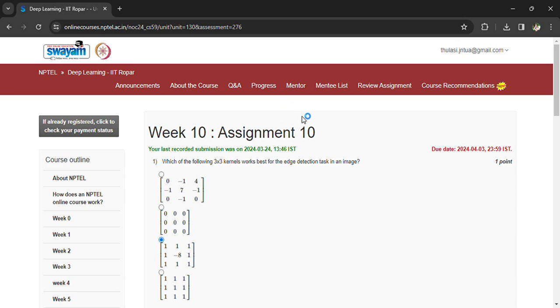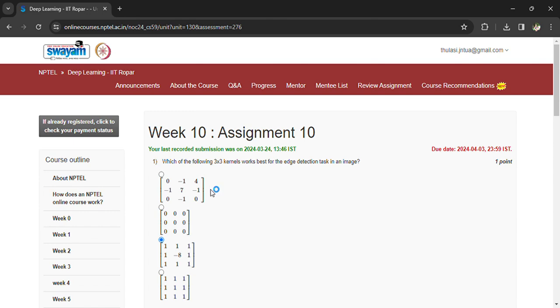Welcome back to Assignment 10, Week 10, Deep Learning IIT Ropar. Let's see the questions one by one. The last day to submit the assignment is April 3rd, and we have two more assignments to submit and get ready for the exam also.